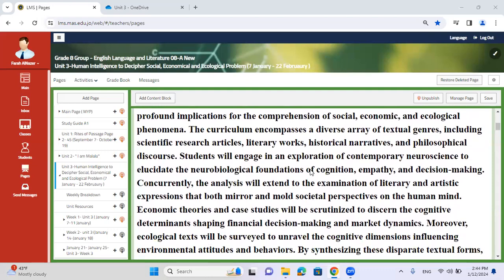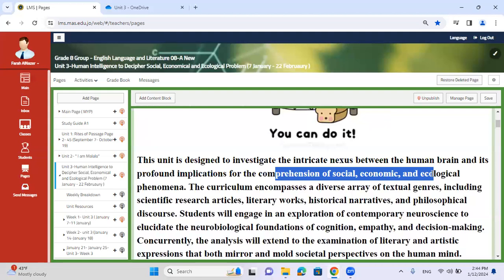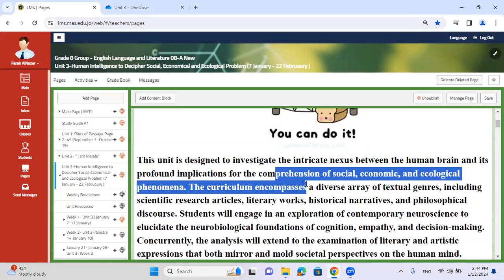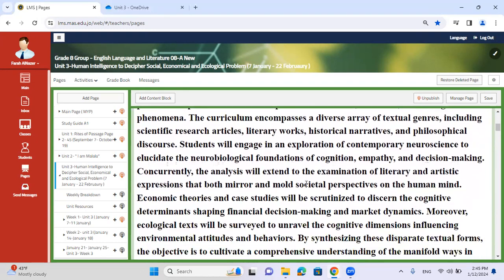This will help us in formulating decisions when discussing this topic. As you can see, when you read the paragraph, you'll understand that we're going to discuss comprehension of social, economical and ecological phenomena. We're going to discuss them in depth and indicate diverse texts that reflect these issues, whether it's an image or an article — diverse sources that tackle these aspects.